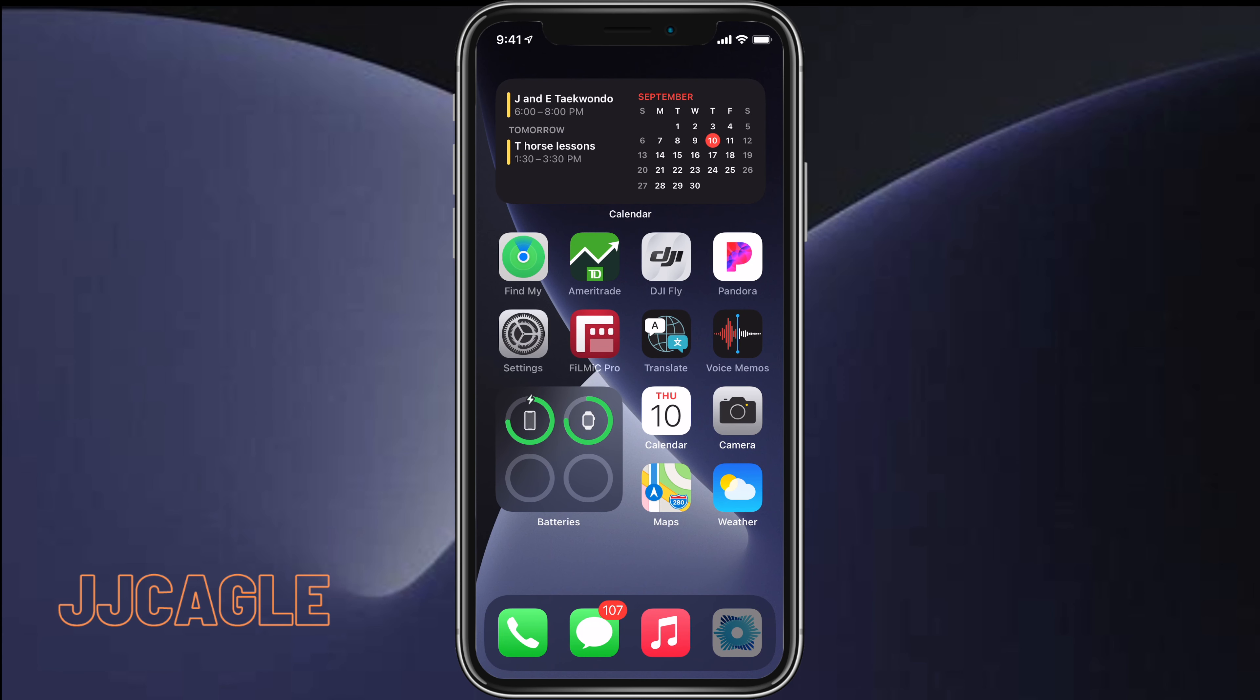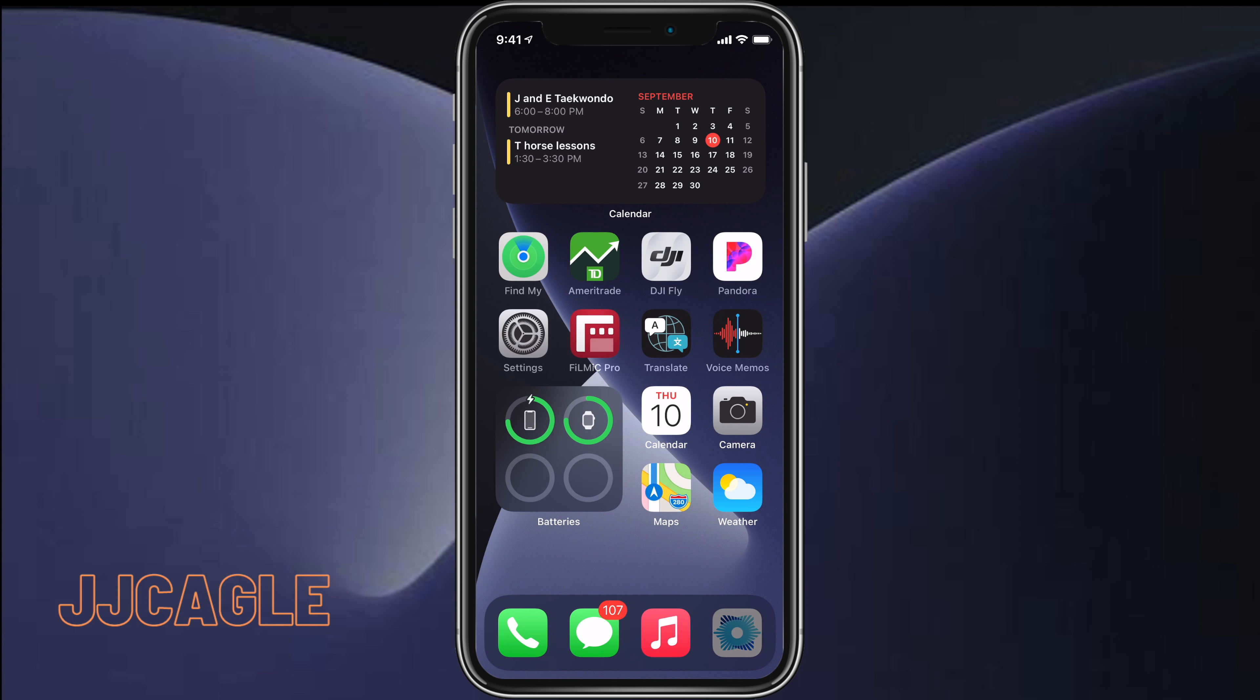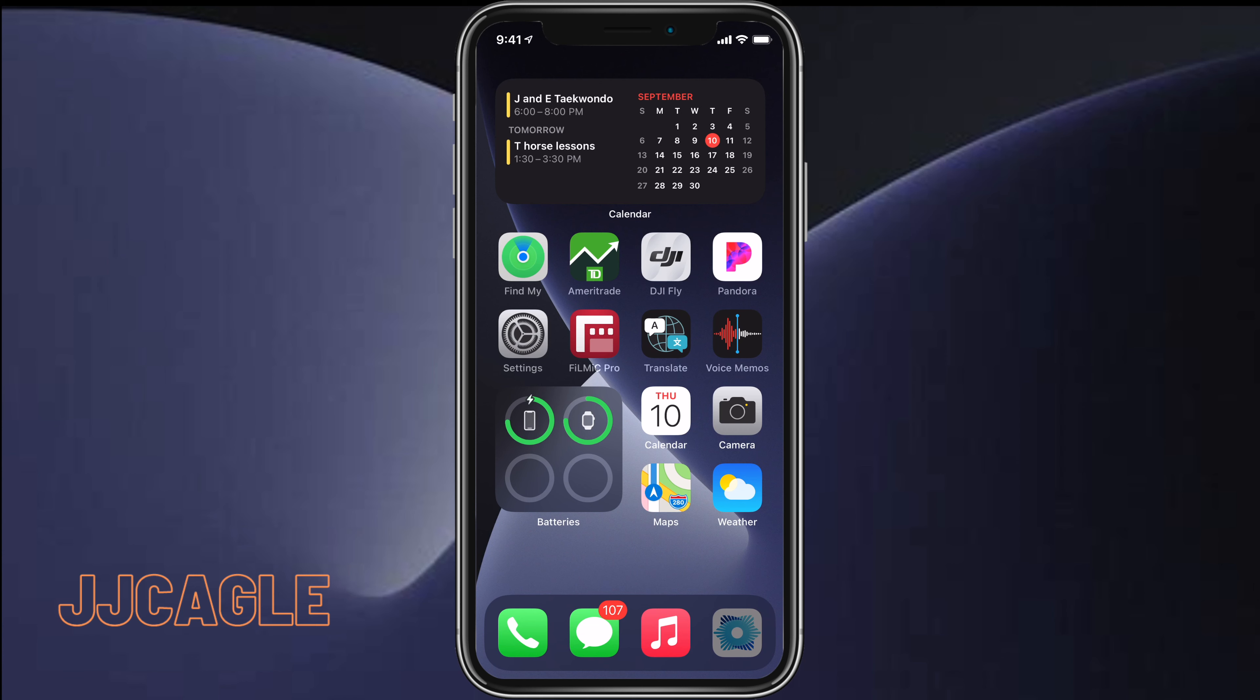Hey everyone, JJ Cagle here. If you've recently downloaded iOS 14 and removed all your home pages but one, by the way if you don't know how to do that then check out my video that will be shown in the top right corner of this video and that will tell you how to remove home screen pages in iOS 14.